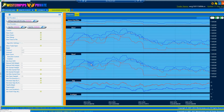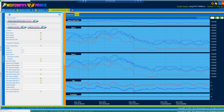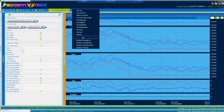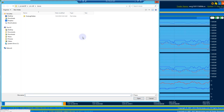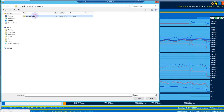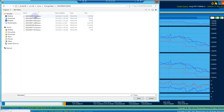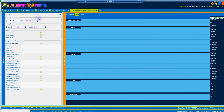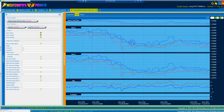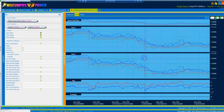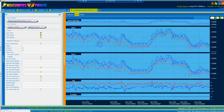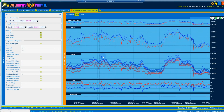Feed Analyzer is a built-in tick data analyzer. You can save ticks from different brokers and feed providers, and then use the saved data to analyze and find the fastest source of quotes.